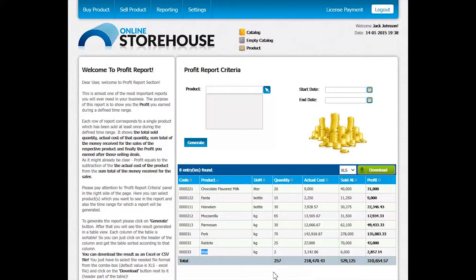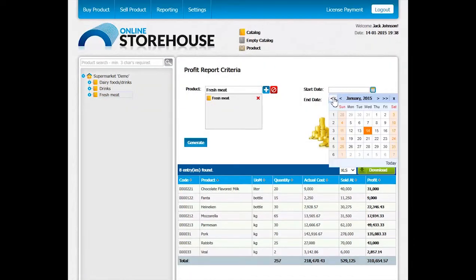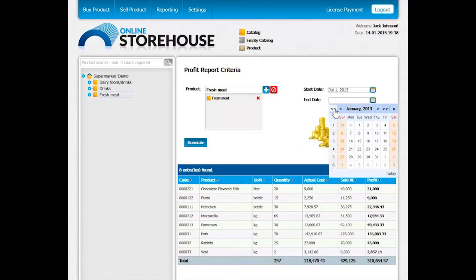Now let us define some criteria for the profit report. We may be interested to see the profit made from selling fresh meat within the timeline of the 1st to the 8th of July. We select the necessary dates from the calendars, choose the product through the Add button, and click Generate.